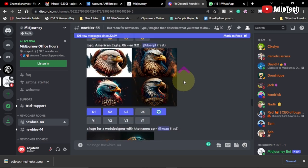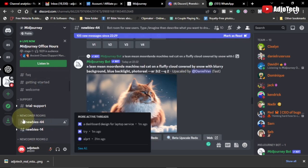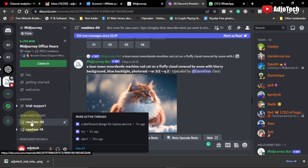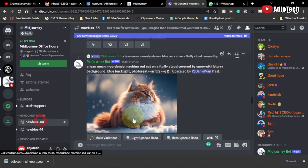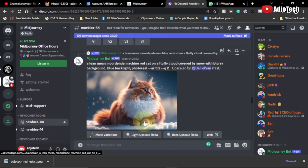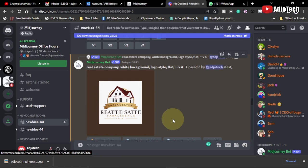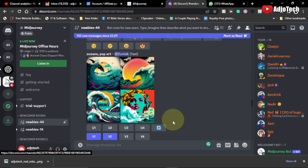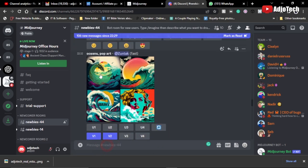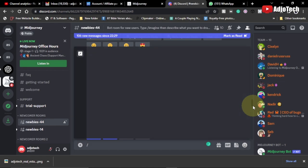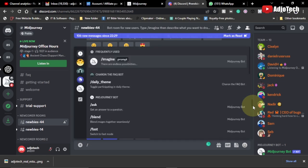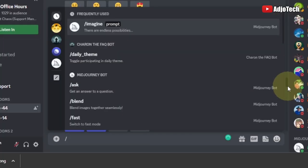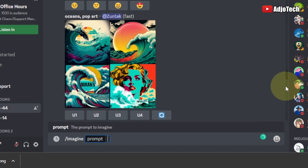First you need to sign up to this platform, and then you have to use any of the newcomer rooms. I'm using this one at the moment. I want to create a logo — specifically a real estate logo — so I come to the prompt here, type a backslash, and I'm going to use the imagine prompt. Just hit up and I'm going to give you the keywords.